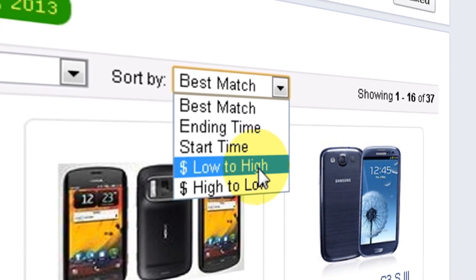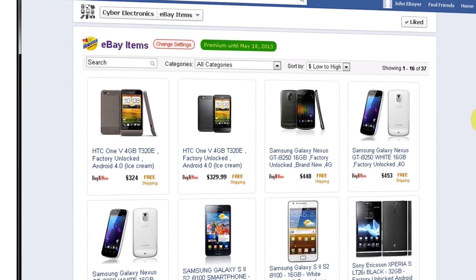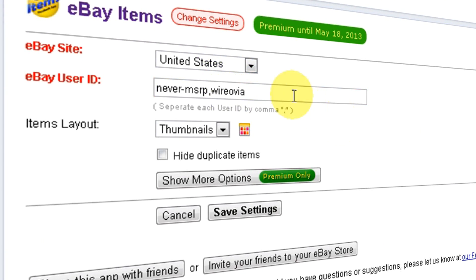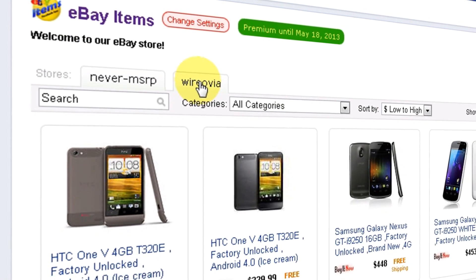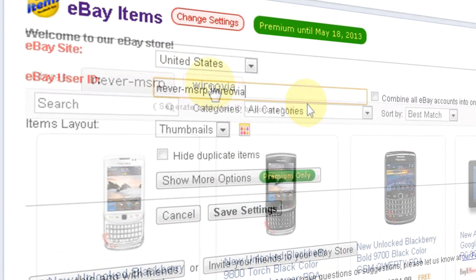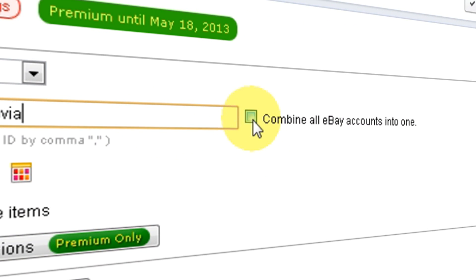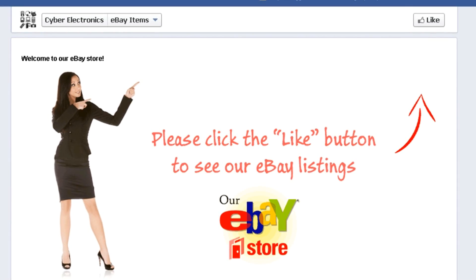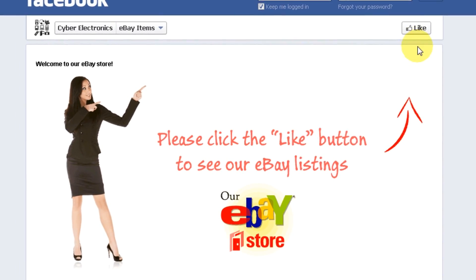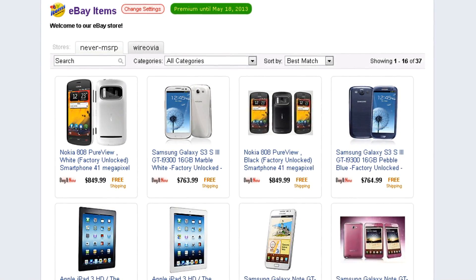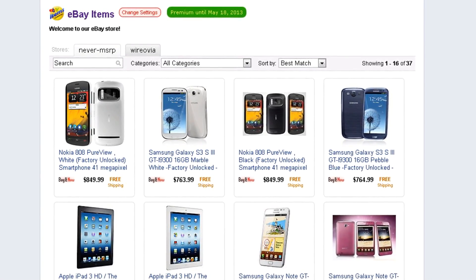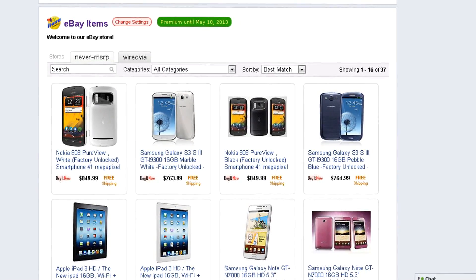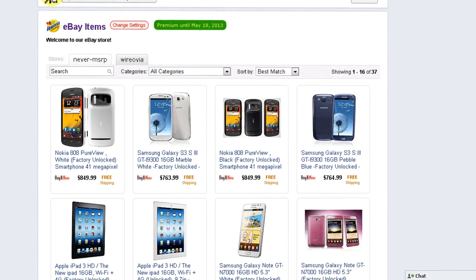Sorting option is also available. But that's not all. There are more cool features available when you click Change Settings. You can add more eBay user accounts to your store. As you can see, now there are two tabs for each user account. If you would like to combine them into one, simply select this option in your settings page. Here is a nice feature to use when you want to require your visitors to click the like button in order to see your listings. This can help you grow your fan base. Once they click the like button, they will see all your wall posts in their news feed. This way you can attract them back to your store from time to time by sharing your items to your wall using our built-in share button.